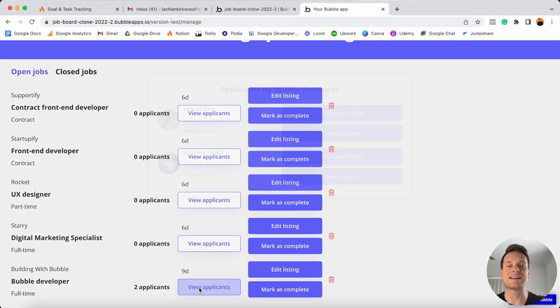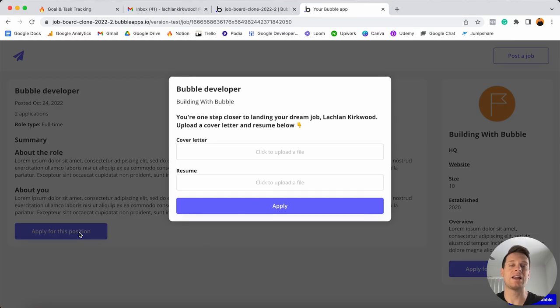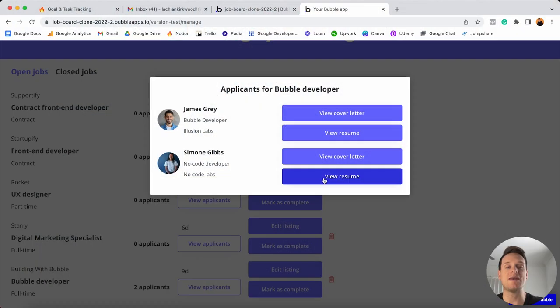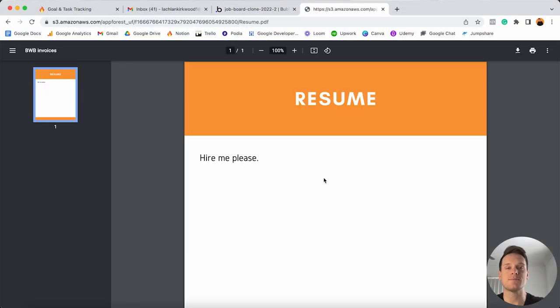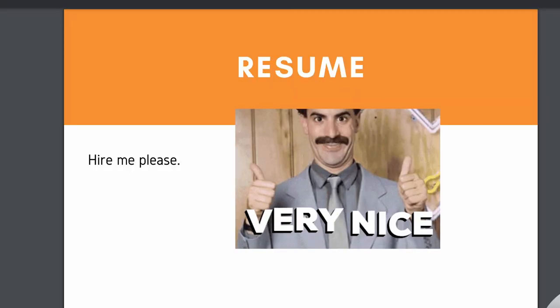Now I know what you're thinking — a job board, it couldn't get any simpler. Well, your boy here is always one step ahead, and that's why today we're not only going to create a custom job board, but also build out an internal dashboard which will allow recruiters and companies to manage their job listings, as well as create a way for users to actually apply for positions directly through our platform, from which those companies and recruiters can review a list of all of the applicants and view things like their resumes and cover letters.